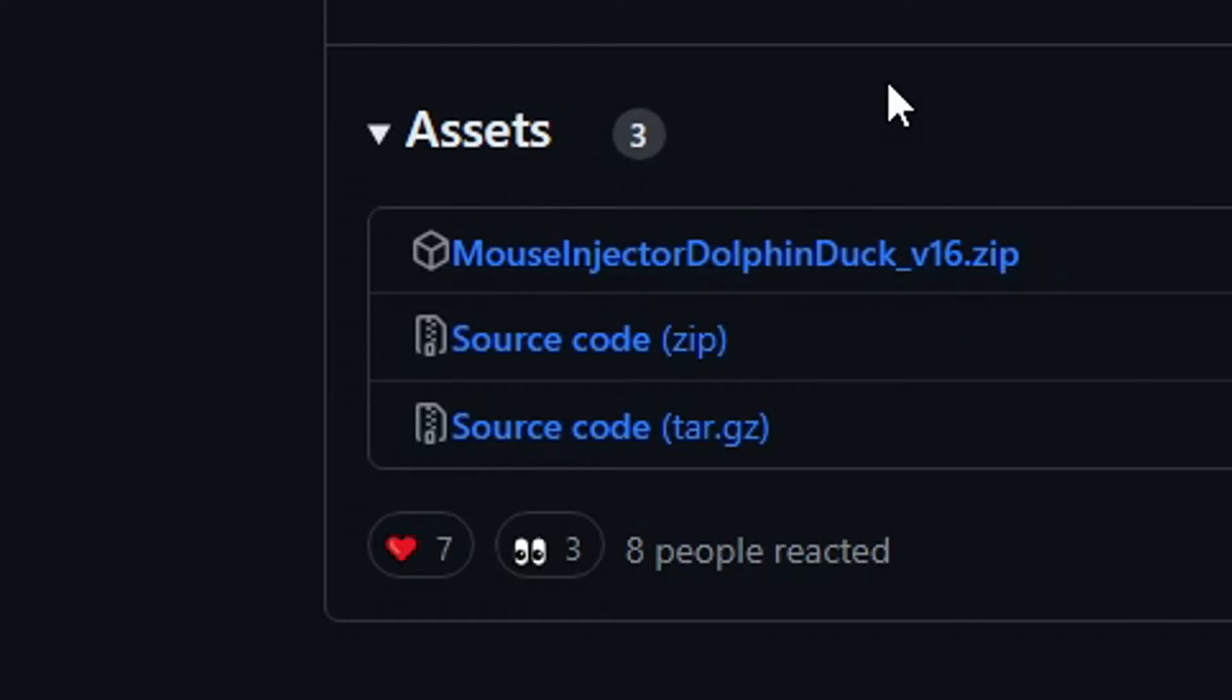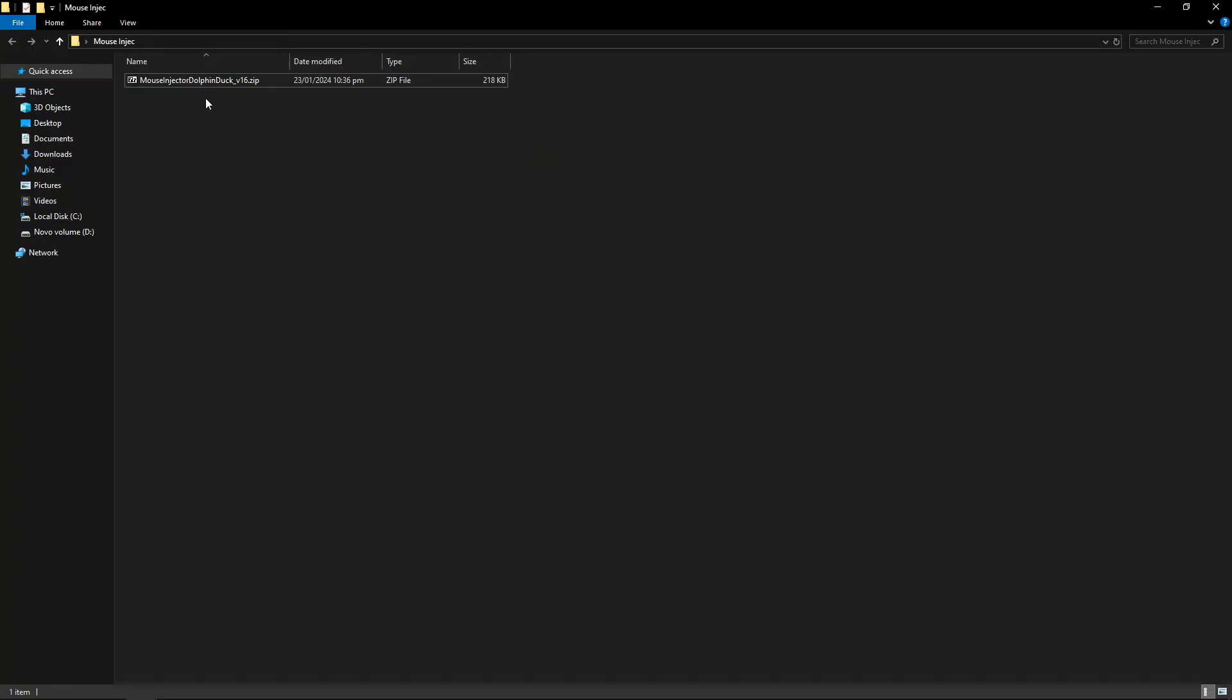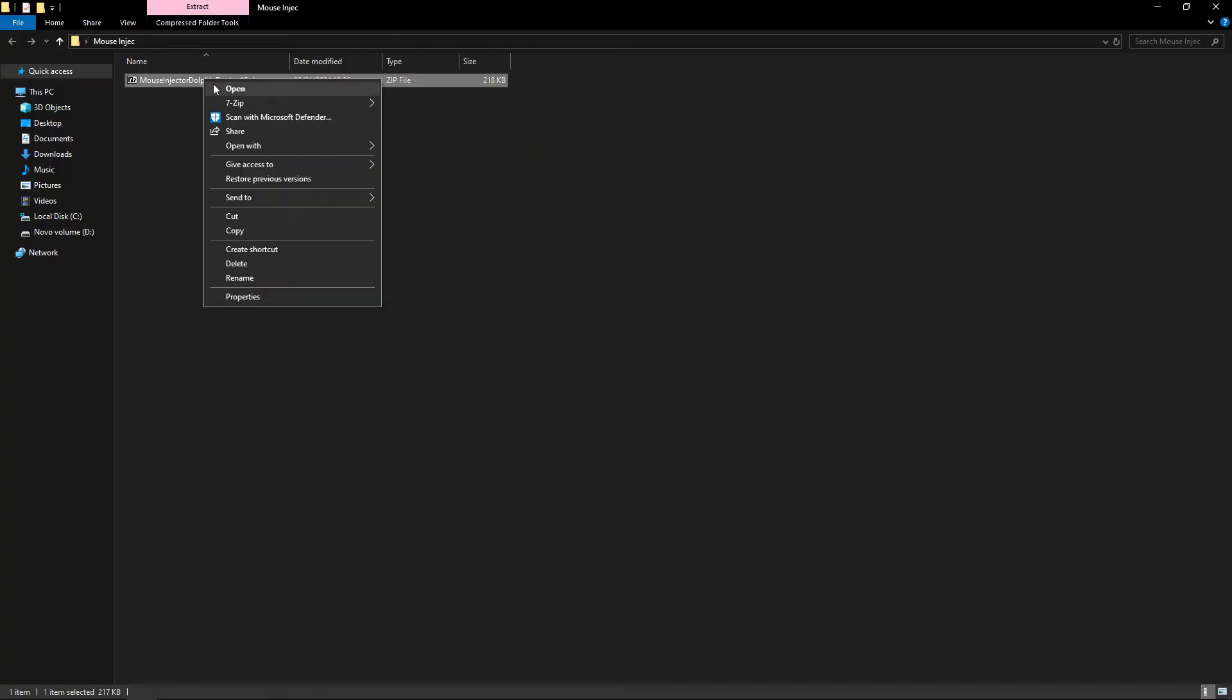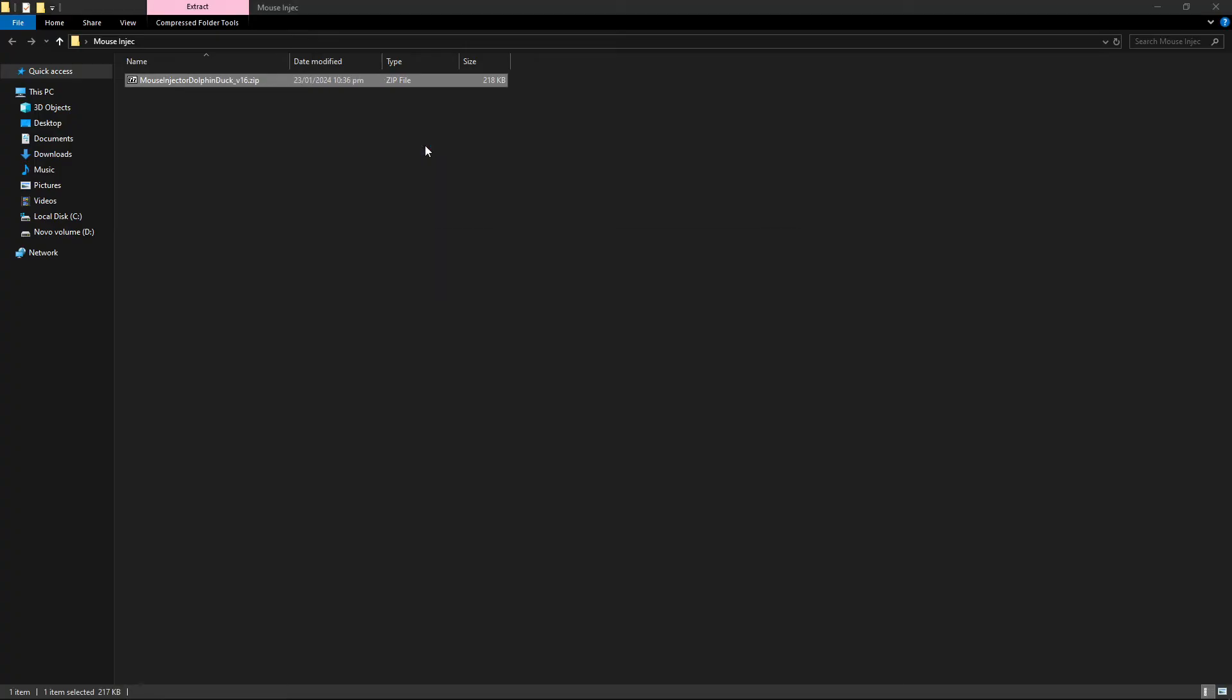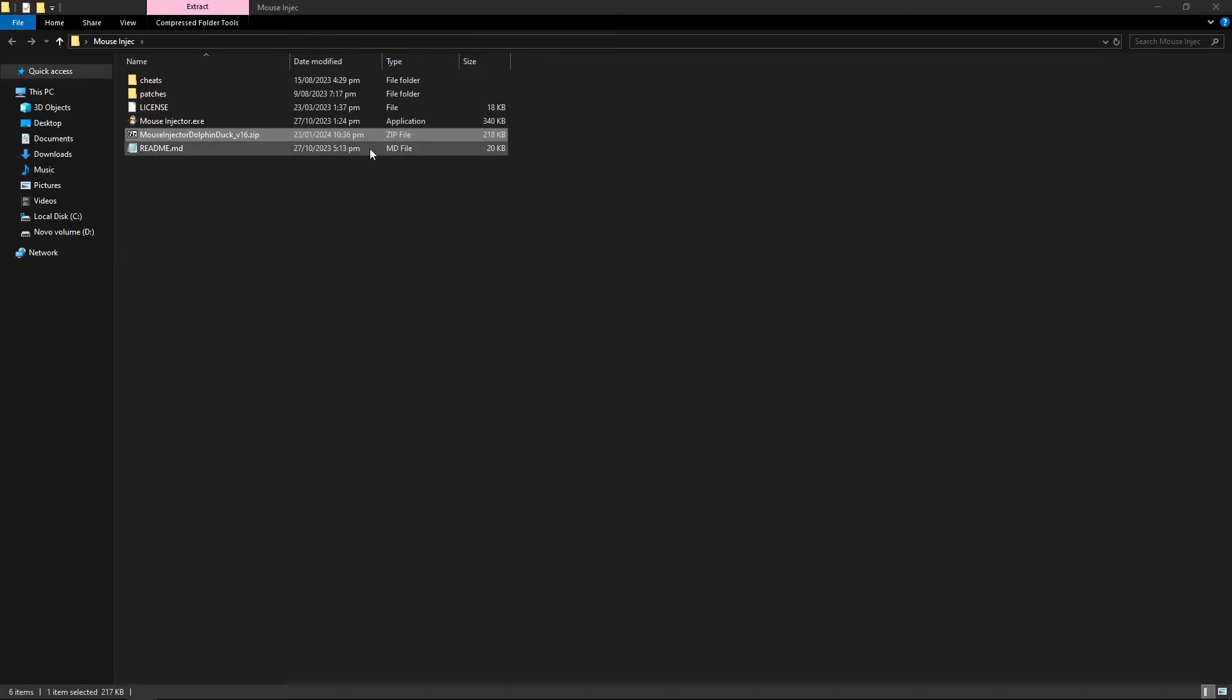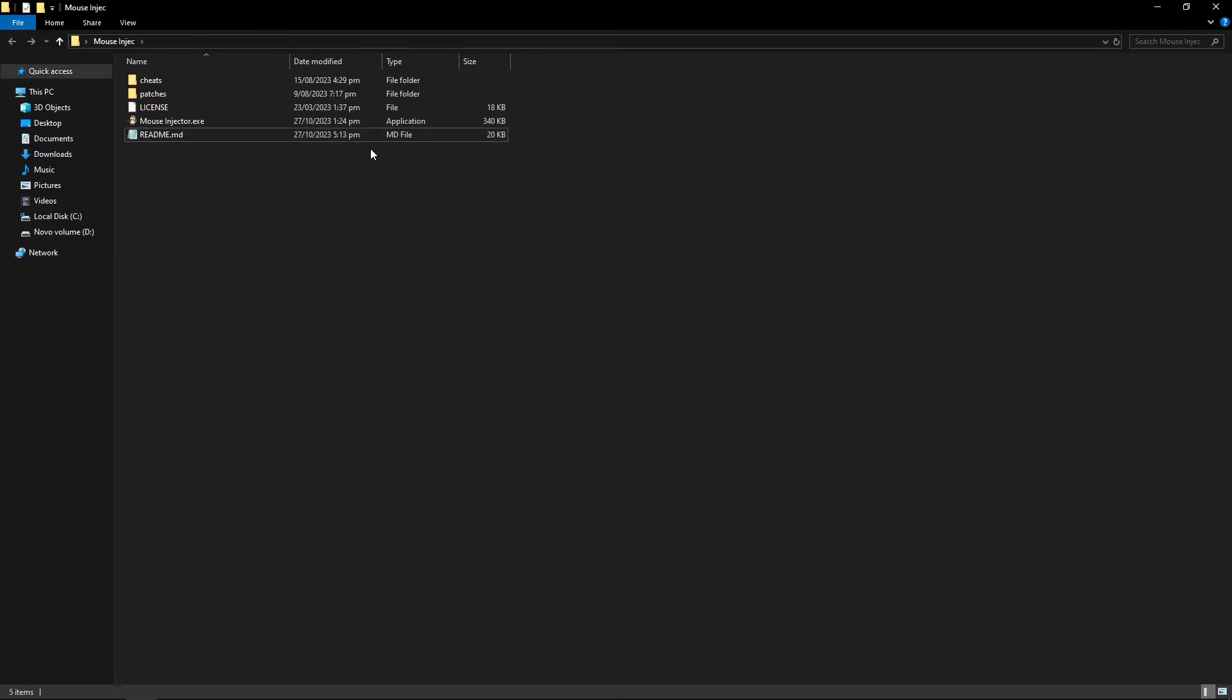Go ahead and download this one and place it on the folder of your preference. It doesn't have to be the same folder of the emulator, it can be anywhere on your PC. I already downloaded mine. It's going to come in a zip file, so go ahead and extract this one right here. It's going to generate all of these files right here.